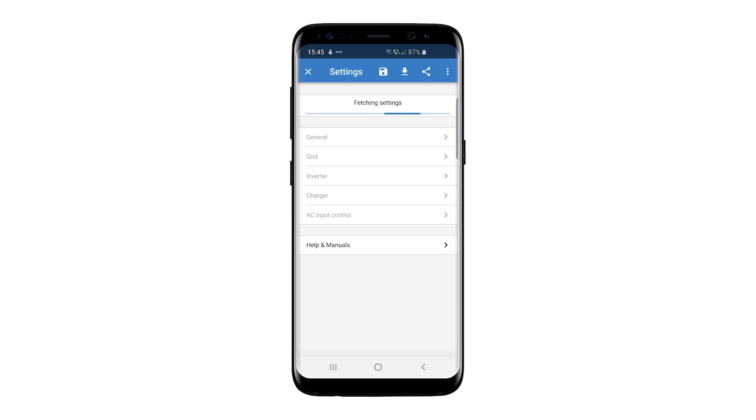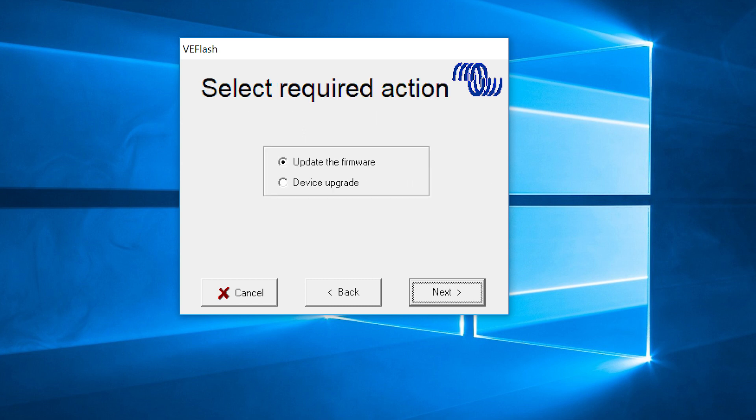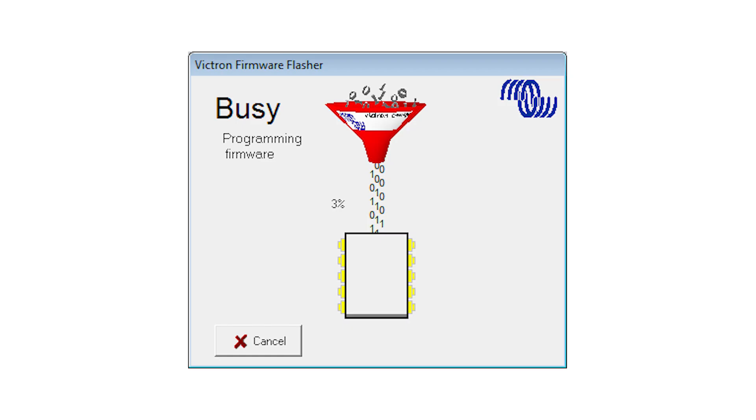Previously, to update a VE Bus device's firmware, you were required to use the Windows software VE Flash and download the relevant firmware files. You were also required to activate the firmware mode manually on the device using the rocker switch.